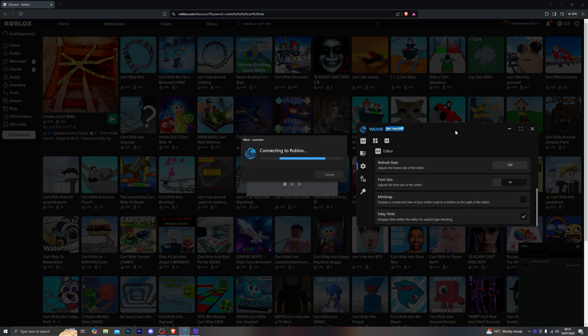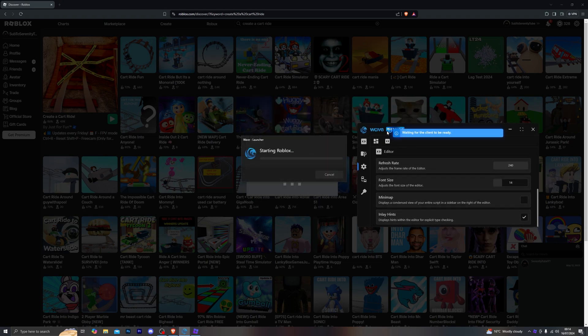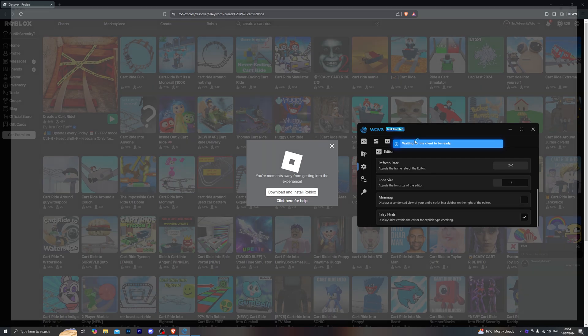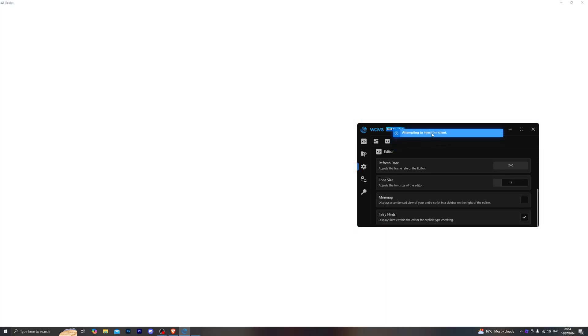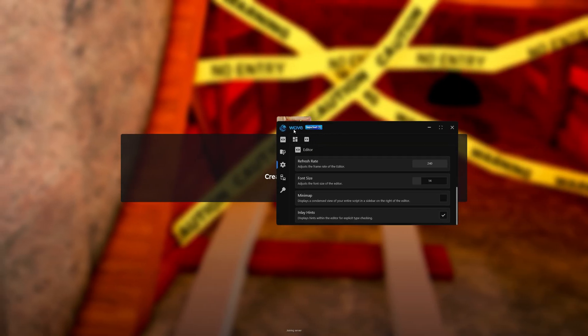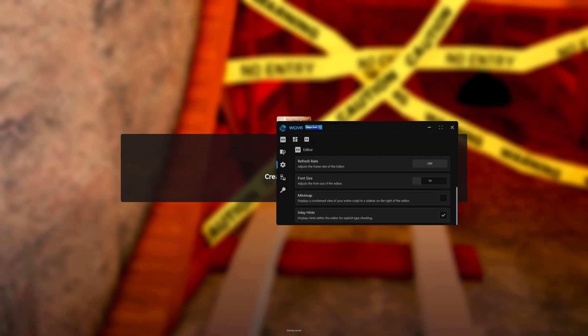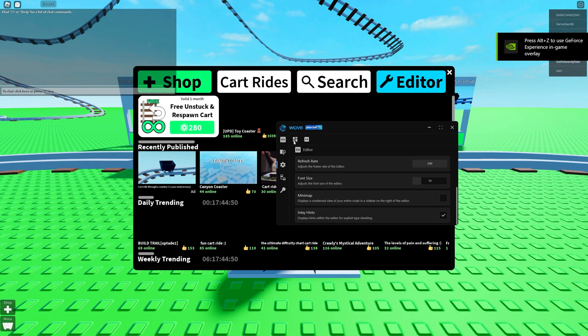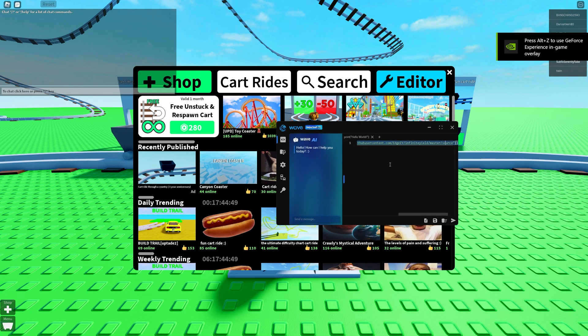Now let's jump into a game. You can open Roblox directly from the browser version, and once you load into the game it will automatically start injecting. As you can see, it currently says 'not injected,' but once it detects the Roblox client it will begin to inject — and there we go, after a couple of seconds it says 'injected.'